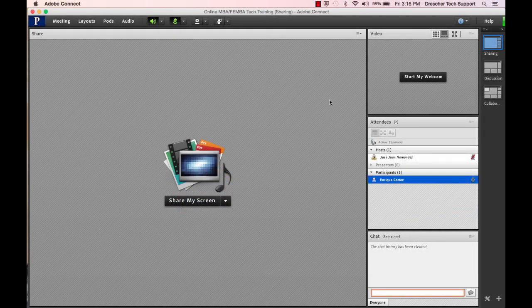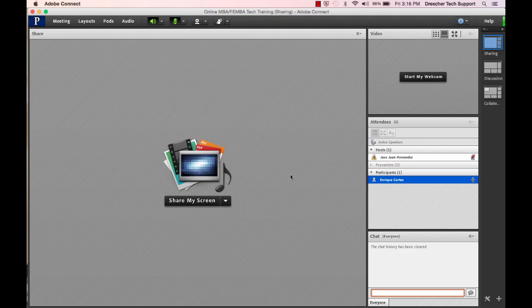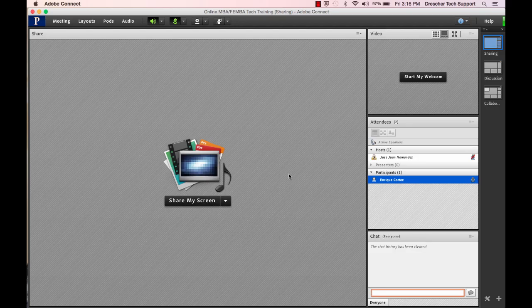Now this is the meeting room. The meeting room is made up of a number of pods. Hosts are the only ones who have control of which pods will be visible, available, and where they will be on the layout.